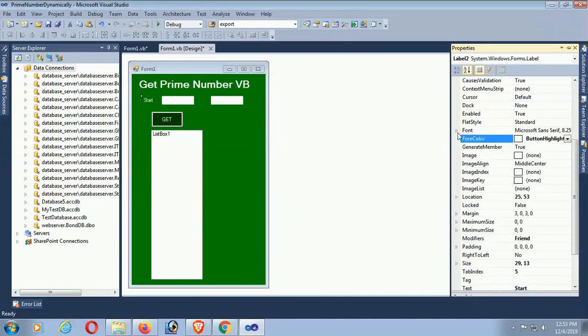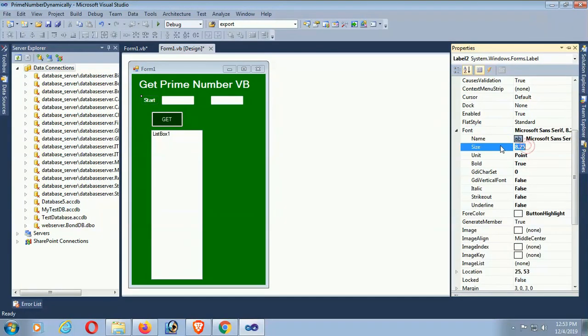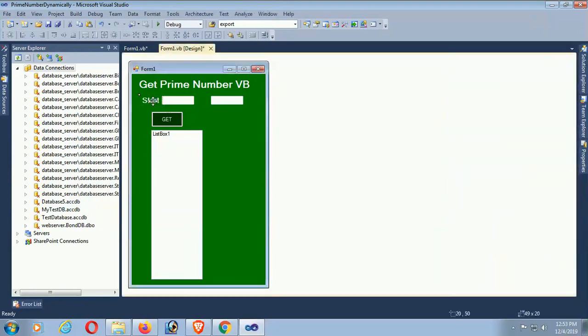I'm just adding two textboxes. The first textbox is for start and the second textbox is for end.